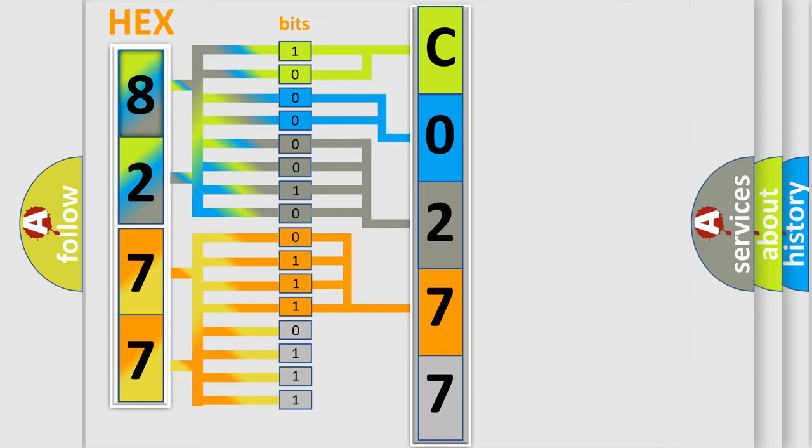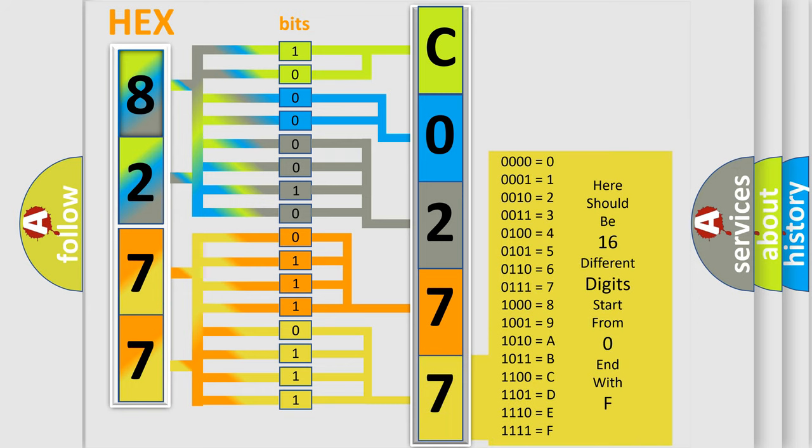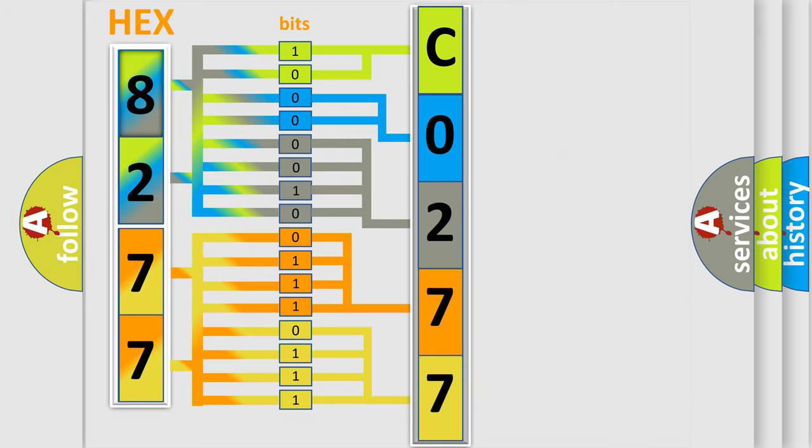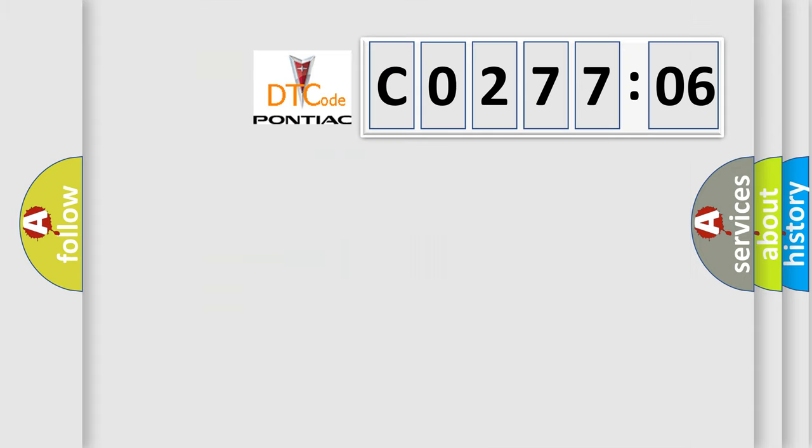A single byte conceals 256 possible combinations. We now know in what way the diagnostic tool translates the received information into a more comprehensible format. The number itself does not make sense to us if we cannot assign information about what it actually expresses.